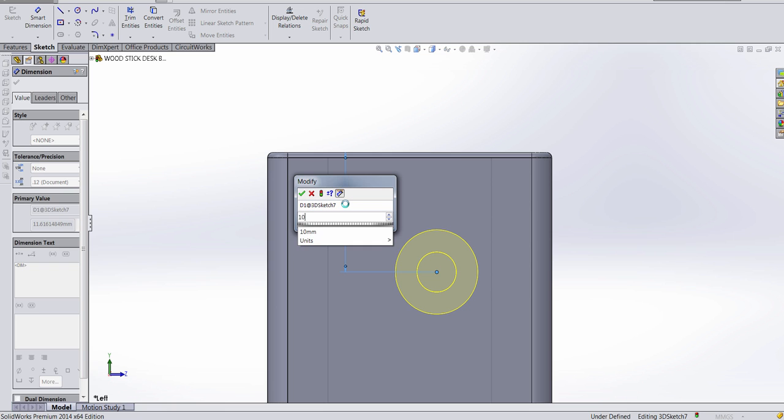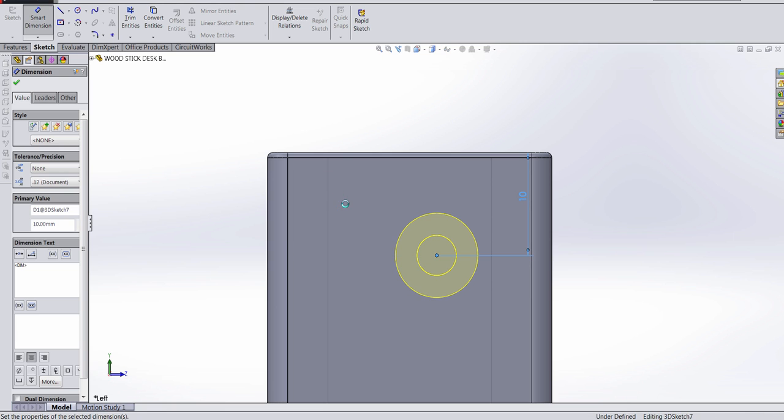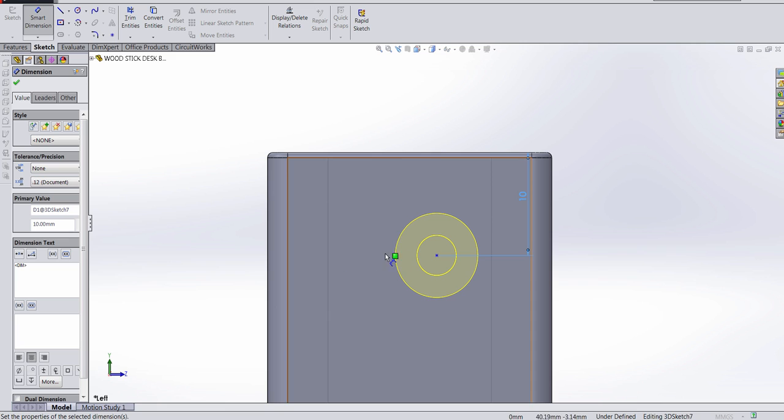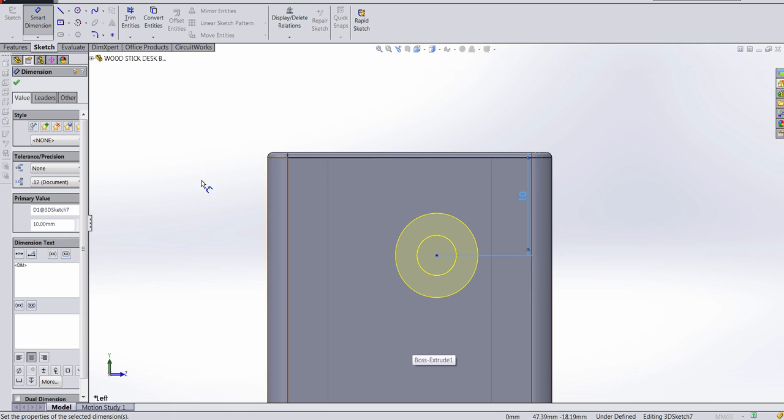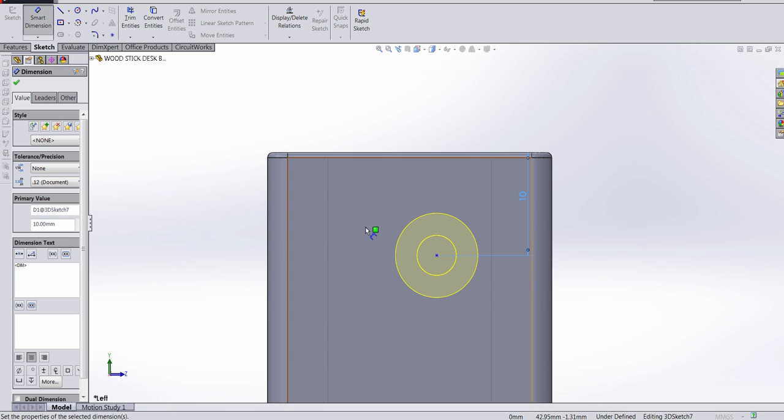so I'm gonna punch in 10 and hit enter. And I know the center of this point is 14.125 because the whole thing is 28.25.